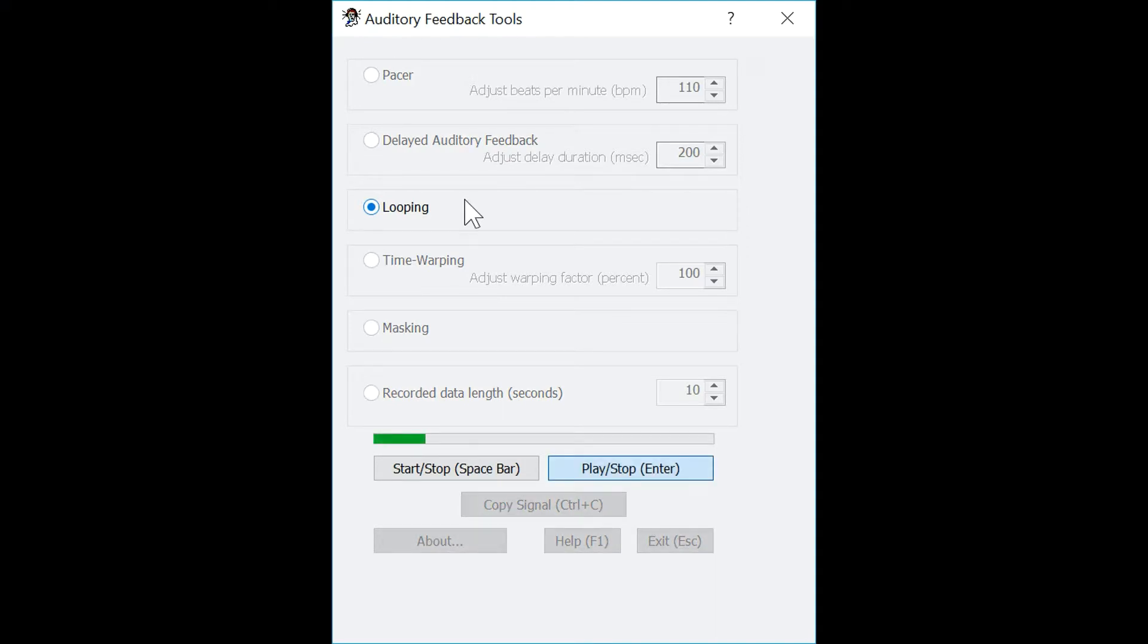Hello. Testing. One, two, three. And to stop it, press enter again.